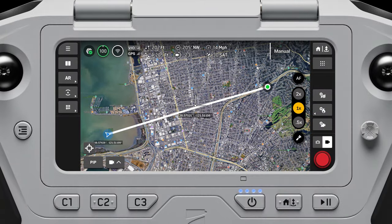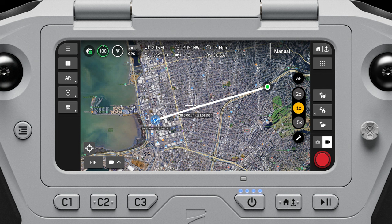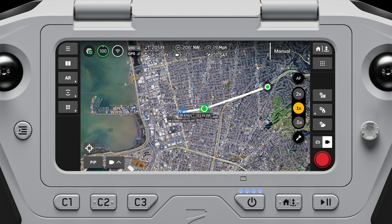Fly Here Now allows you to select a specific point on a map and fly to that point. You can add transit points during a Fly Here Now mission. Once you have selected your Fly Here Now location, press and drag on the map to add a transit point.